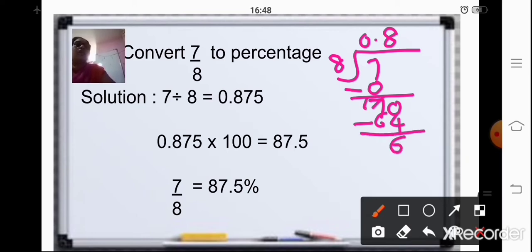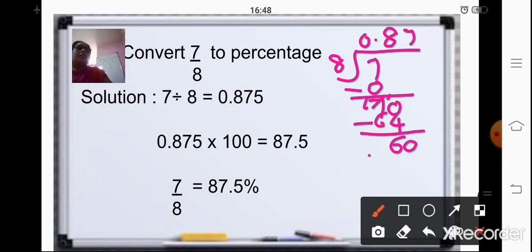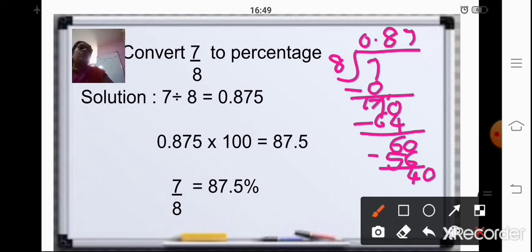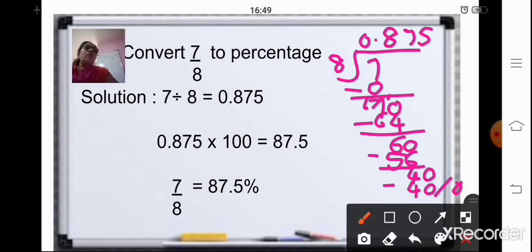70 minus 64 is 6. Just carry over. Then add a 0 again. 6 is not divisible. Now, 8 sevens are 56. 60 minus 56 is 4. We will add a 0 so that we can divide it. Now, 8 fives are 40. So your remainder is 0. So your answer is 0.875.